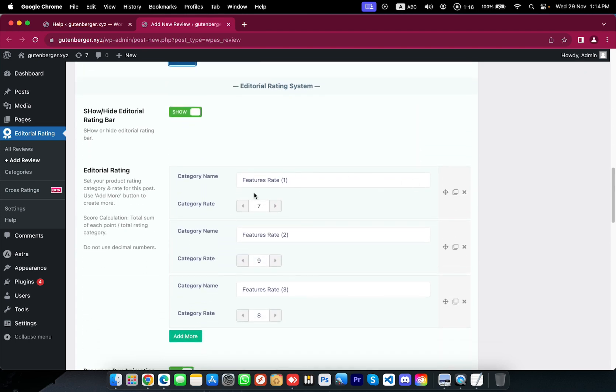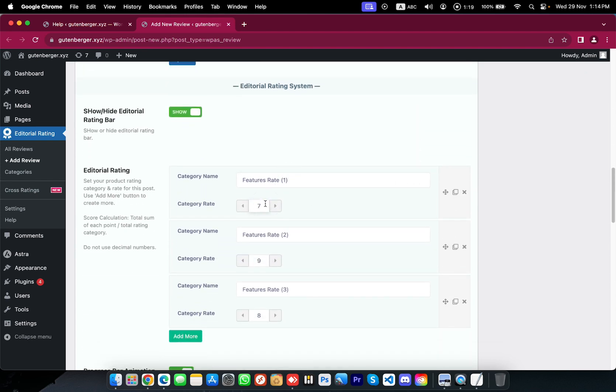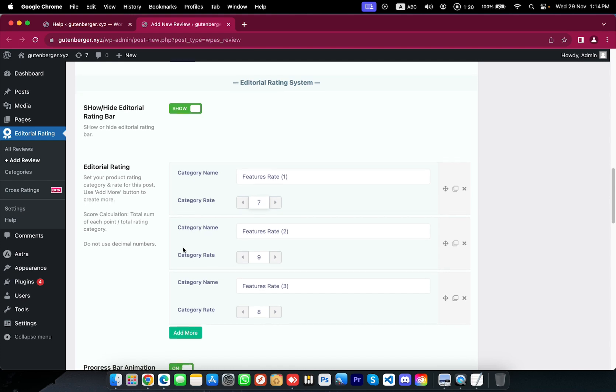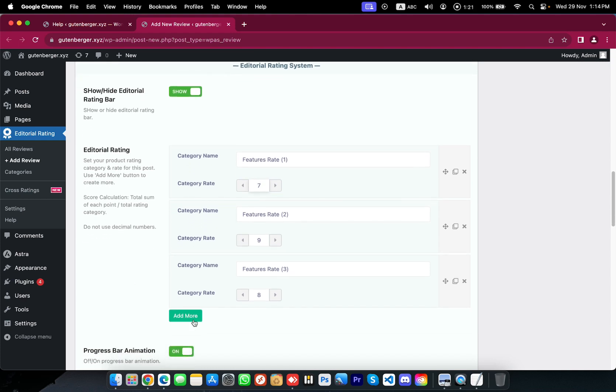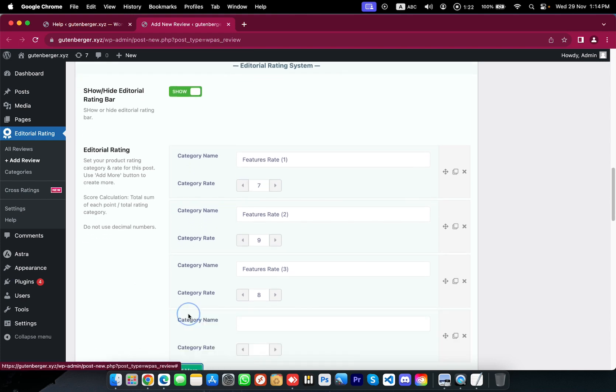Here is the product rating: category name and rate as a group field. You can add as many as you want.